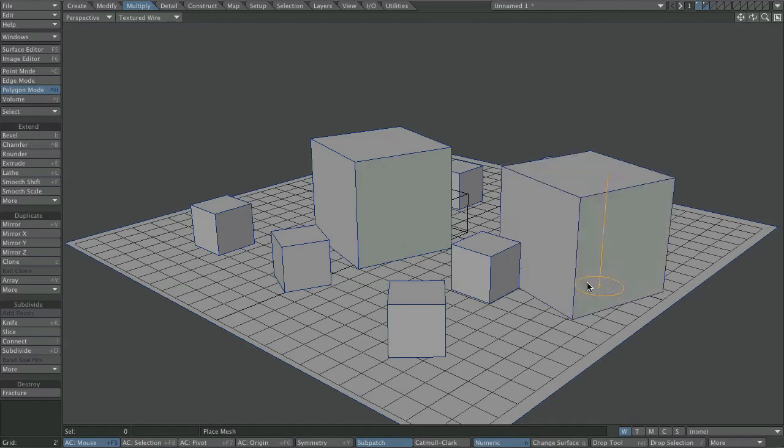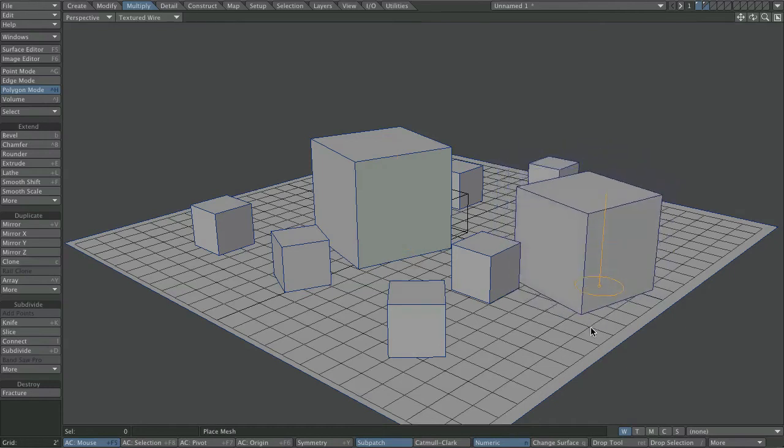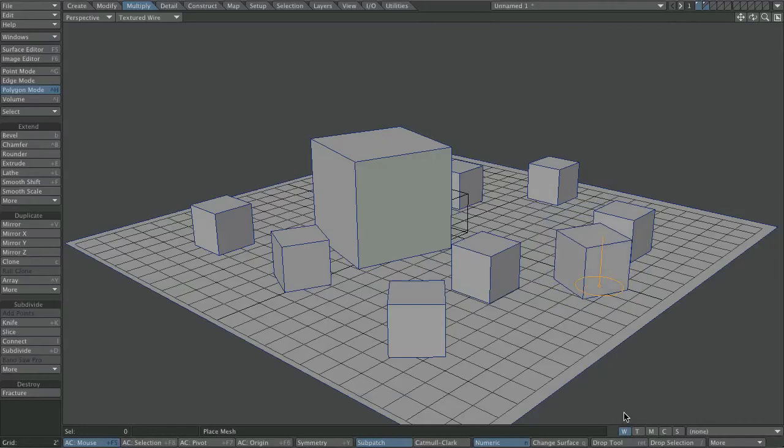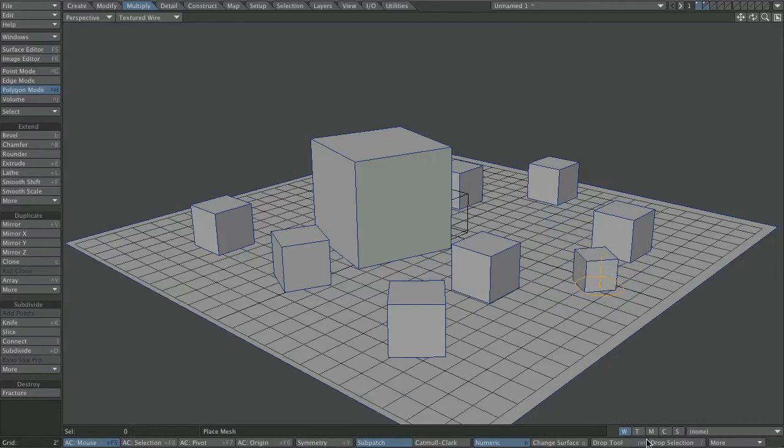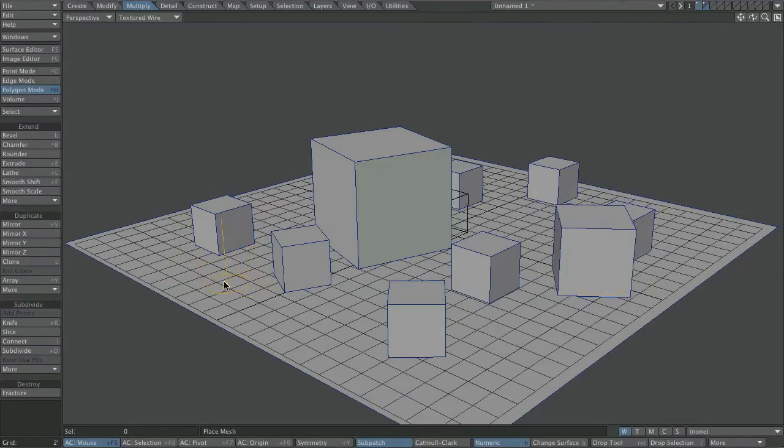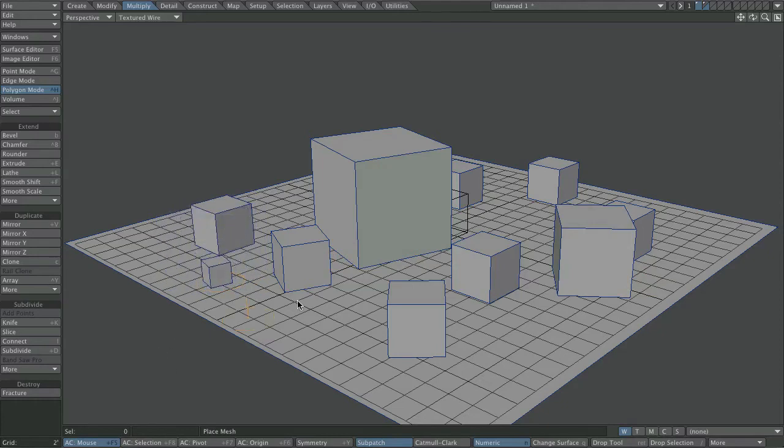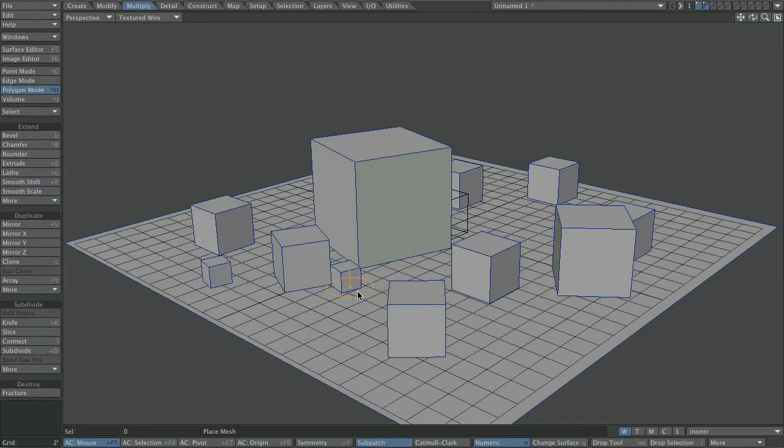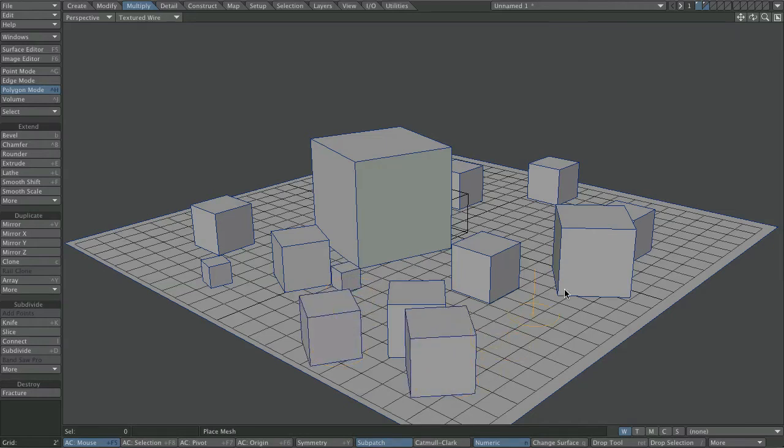So, it's a really intuitive tool to use, like many of the modelling tools in Lightwave. It's very simple to get your head around, but if you've not used it before, then I think this is probably quite a useful video, because although it's an intuitive tool, it really helps if you actually know it's there.